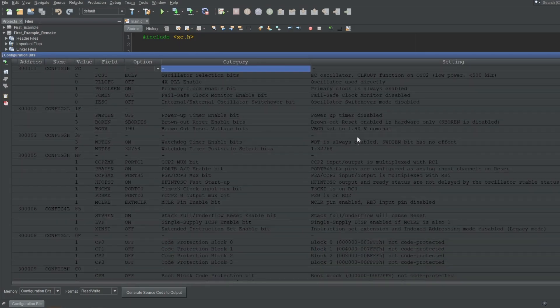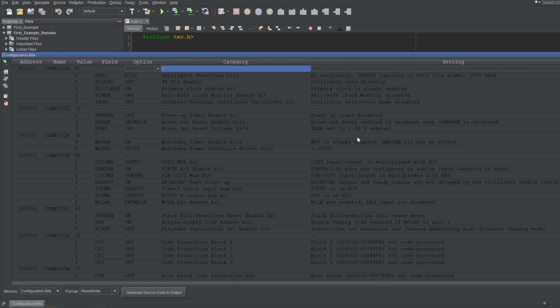Before we continue, note that changing these bits will not affect the microcontroller. This tab is only used to generate the code that will affect the microcontroller. Now, these configuration bits are not standard, meaning not every microcontroller will have the same bits. Since this microcontroller has all of the common ones, I'll only explain the ones that are listed here. But if you use another microcontroller in the future and stumble upon a different configuration bit, a simple datasheet or Google search should give you the explanation you're looking for. Let's go through these bits one at a time.